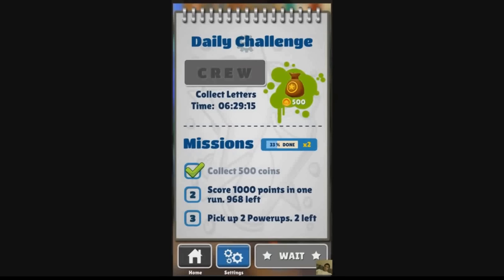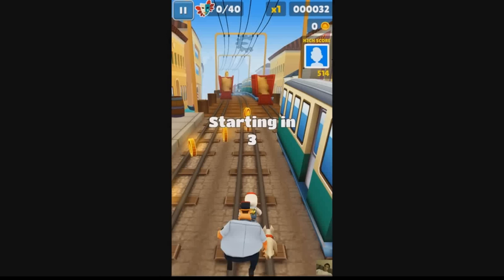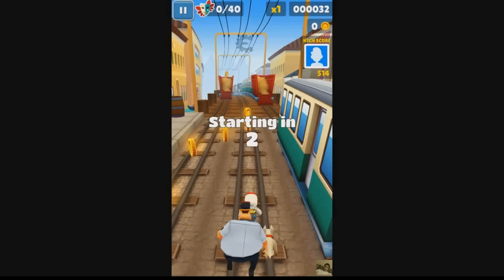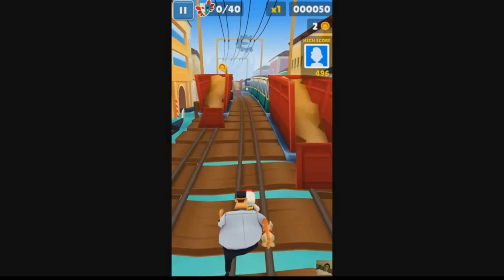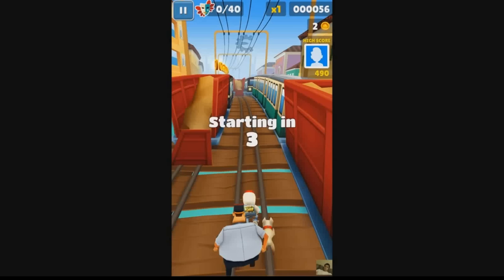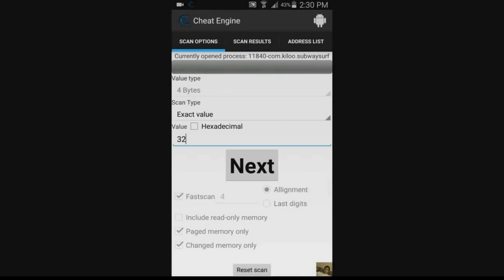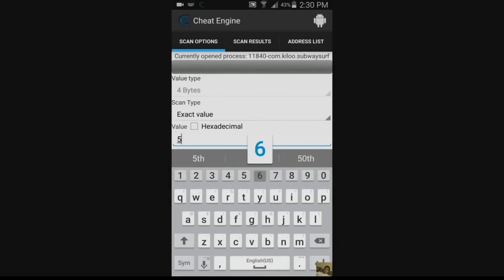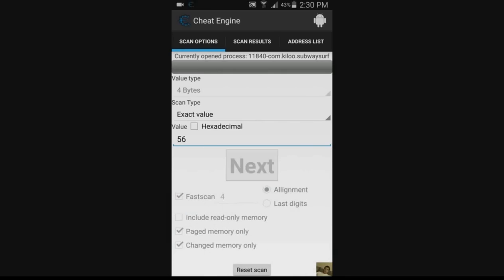So we go back into the game and we actually change that value. In this case, we do that by playing the game. In your case, maybe you need to take damage, spend money, whatever. Just change that value, enter the new value in Scan Options again and tap Next. And as you can see, we're left with six results. That's enough to actually hack the score in this case.